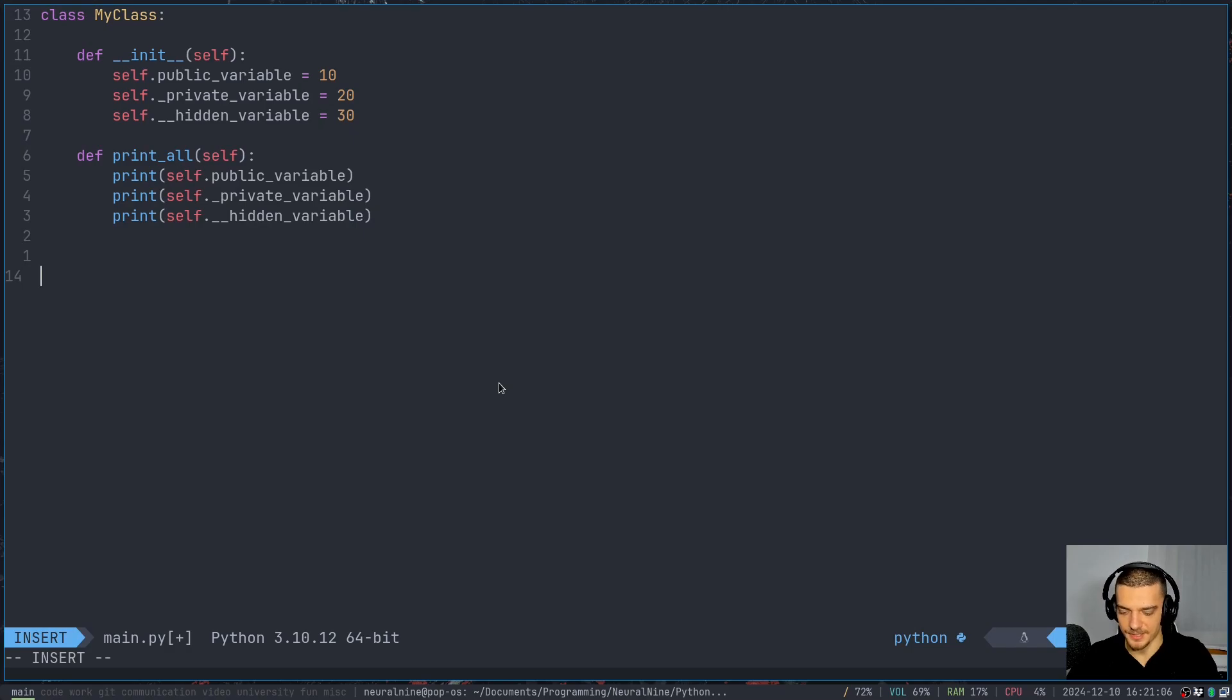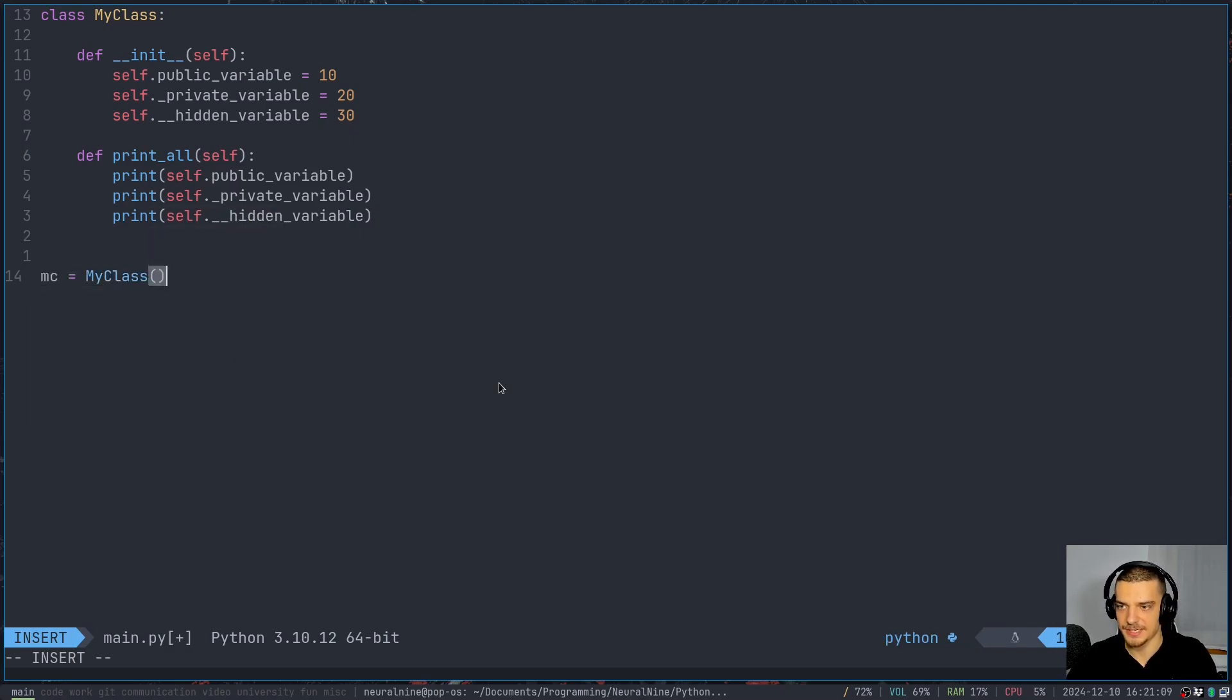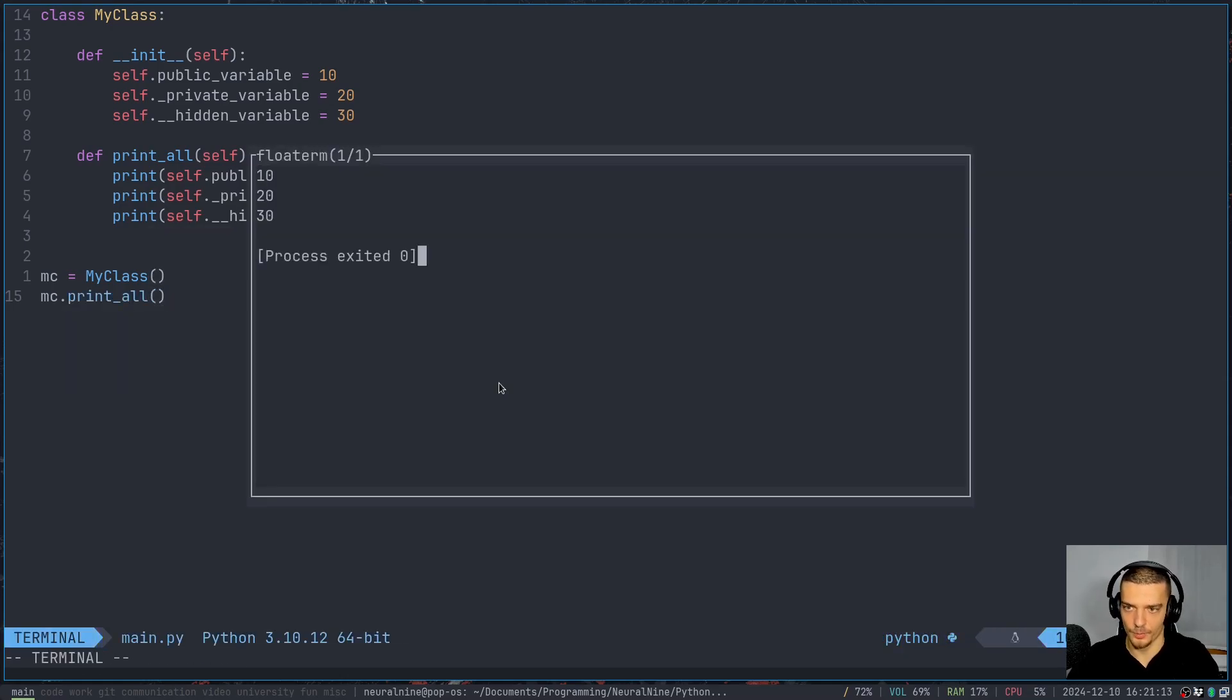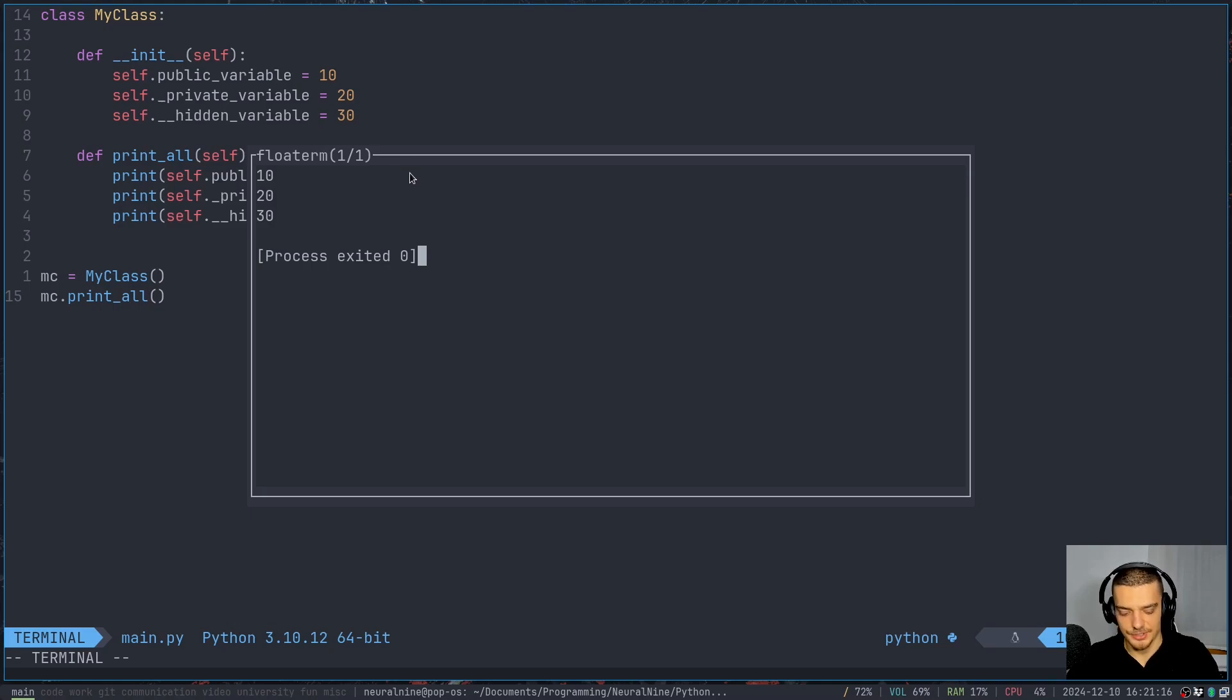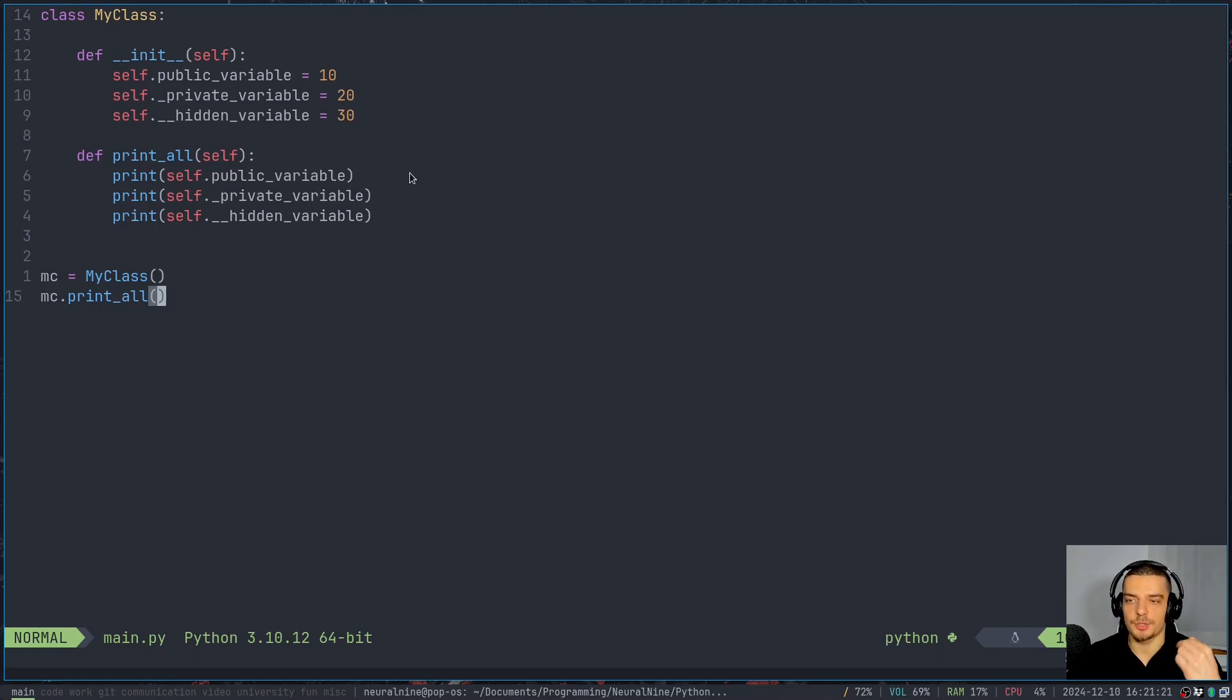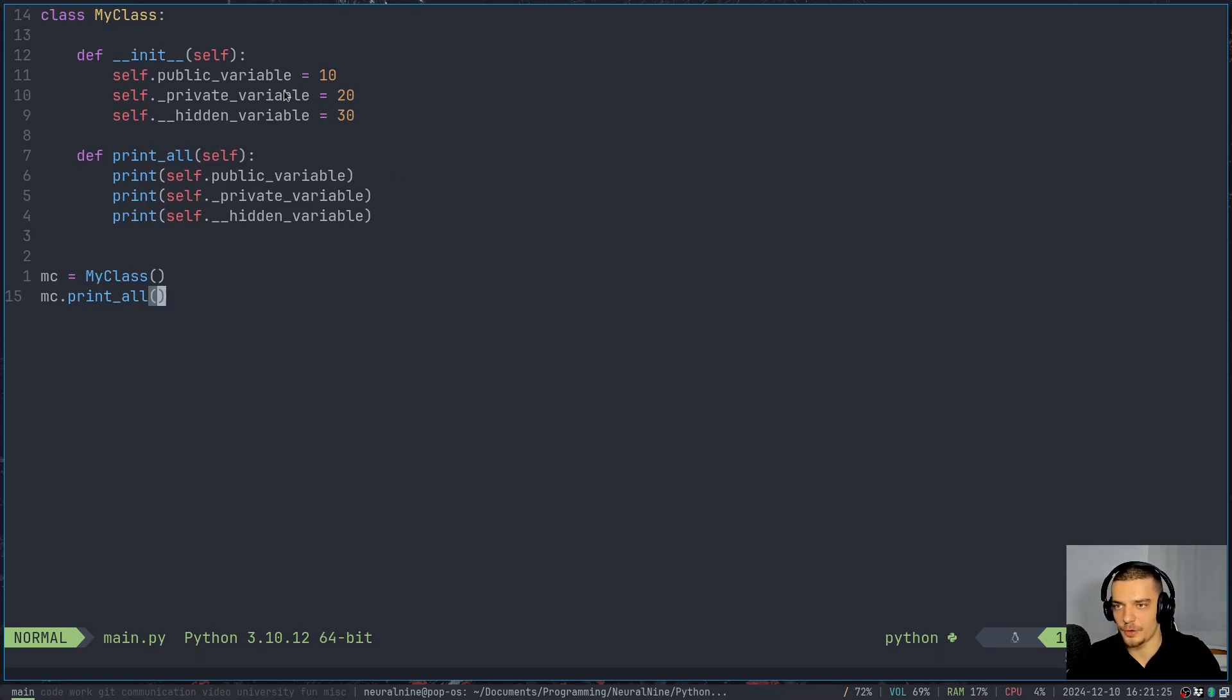Regardless of the naming, I can go ahead and say mc is equal to my class, and I can say mc.print_all. And when I run this, you can see I get 10, 20, 30. So that does not have any effect on that. The difference is what happens when I try to access these attributes outside of the class.